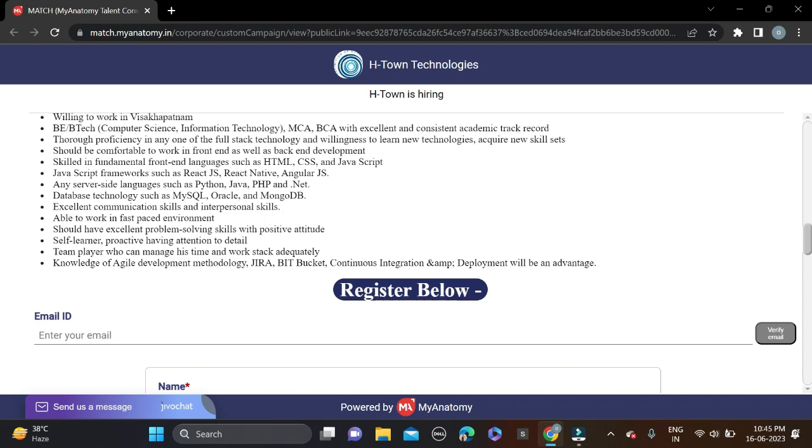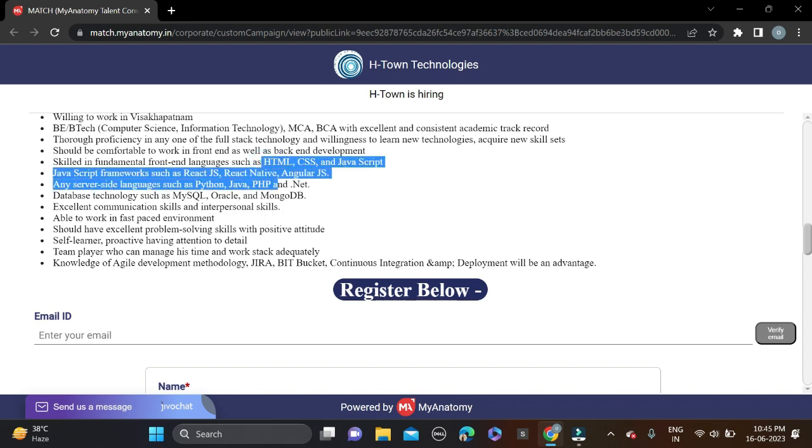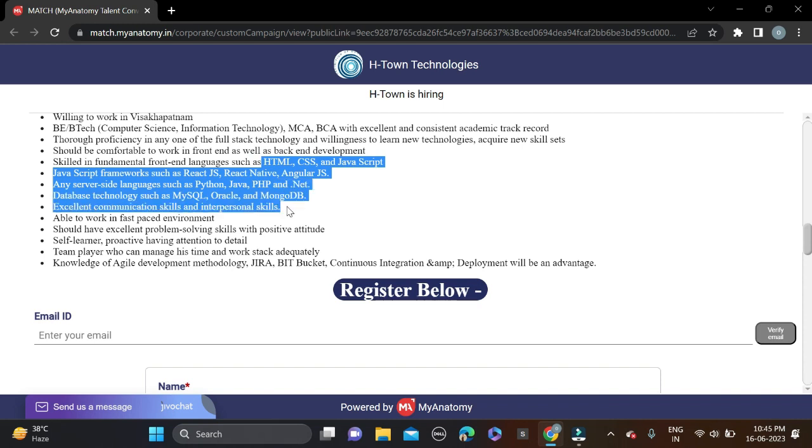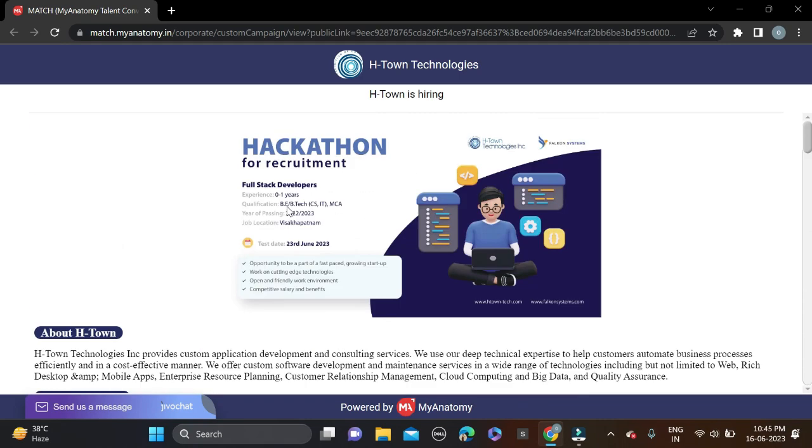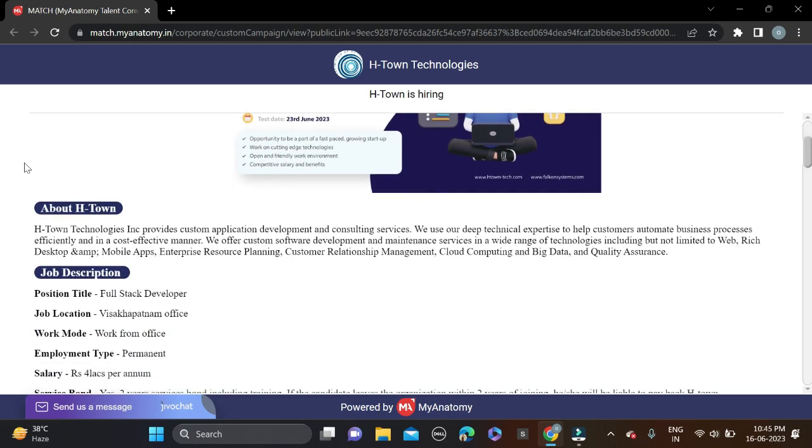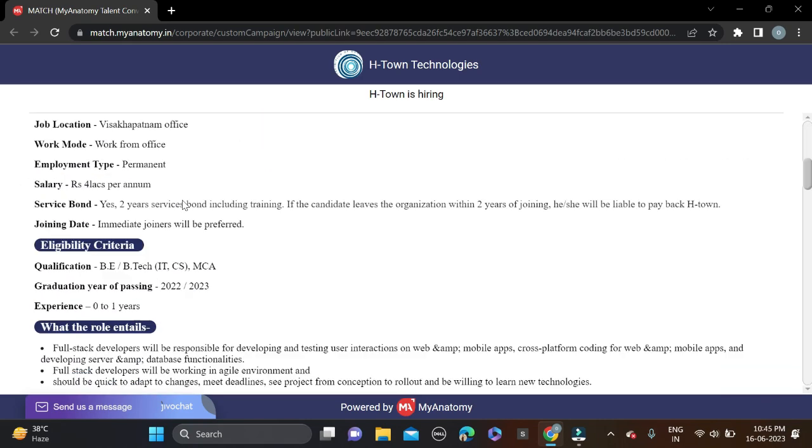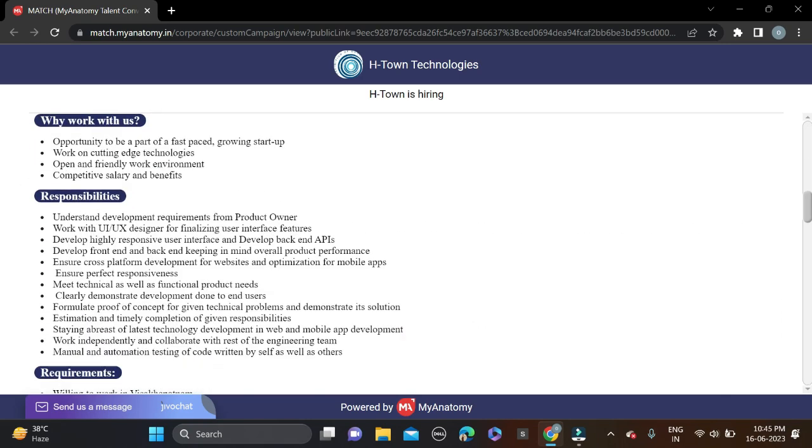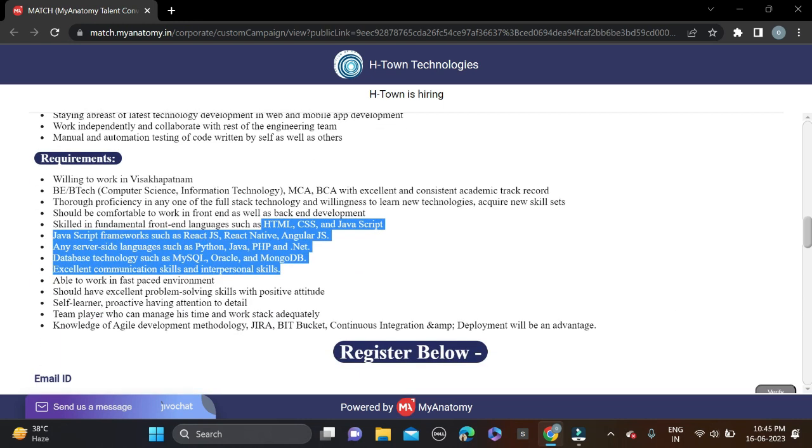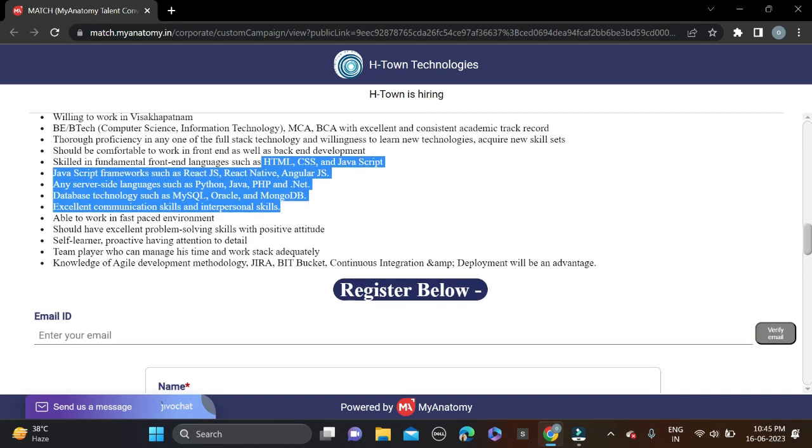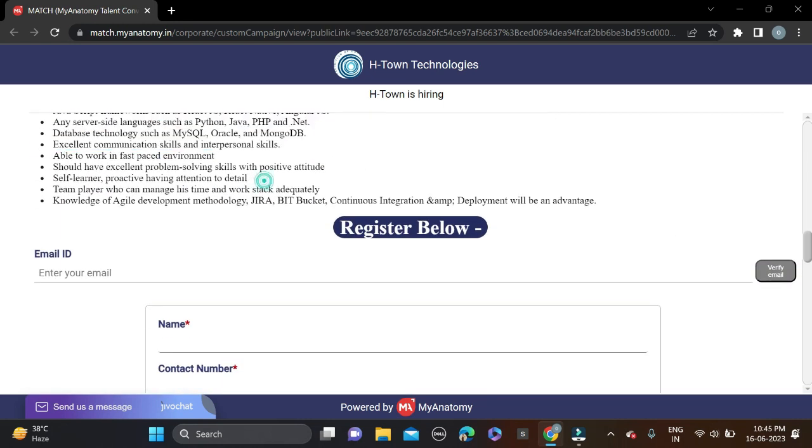Don't forget to make changes on your resume so chances will be high for shortlisting. After that, simply apply for this opportunity. But before applying, read the job description and all the details they have mentioned. Then start filling the application form.